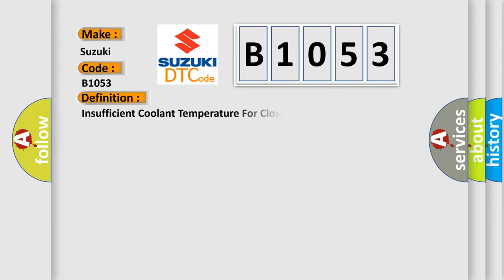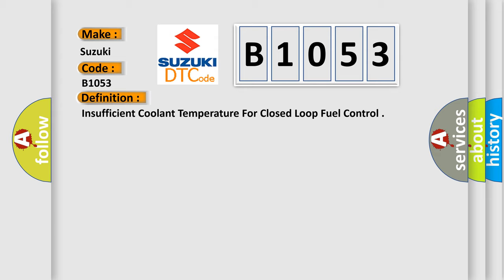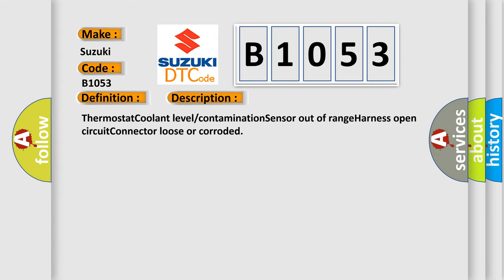The basic definition is: Insufficient coolant temperature for closed-loop fuel control. And now this is a short description of this DTC code: Thermostat coolant level contamination sensor out-of-range harness open circuit connector loose or corroded.